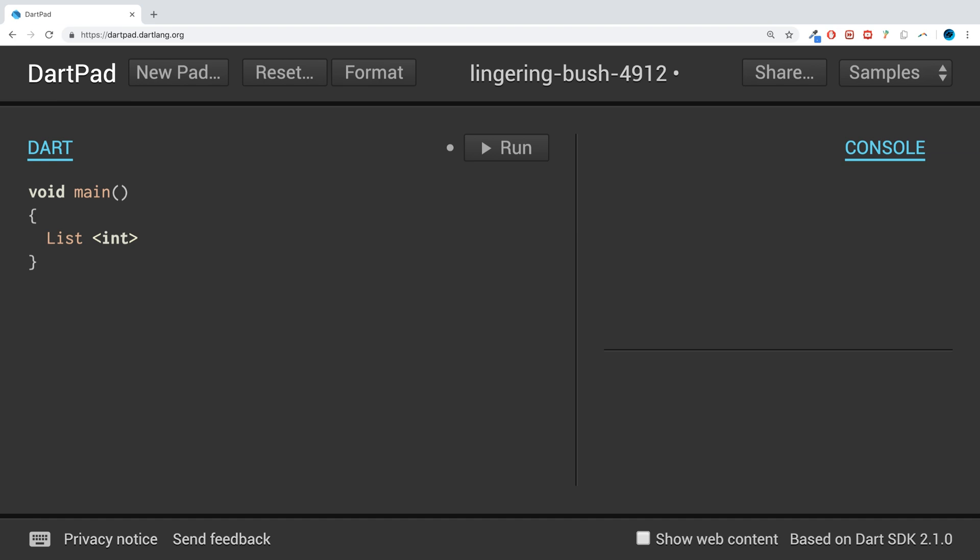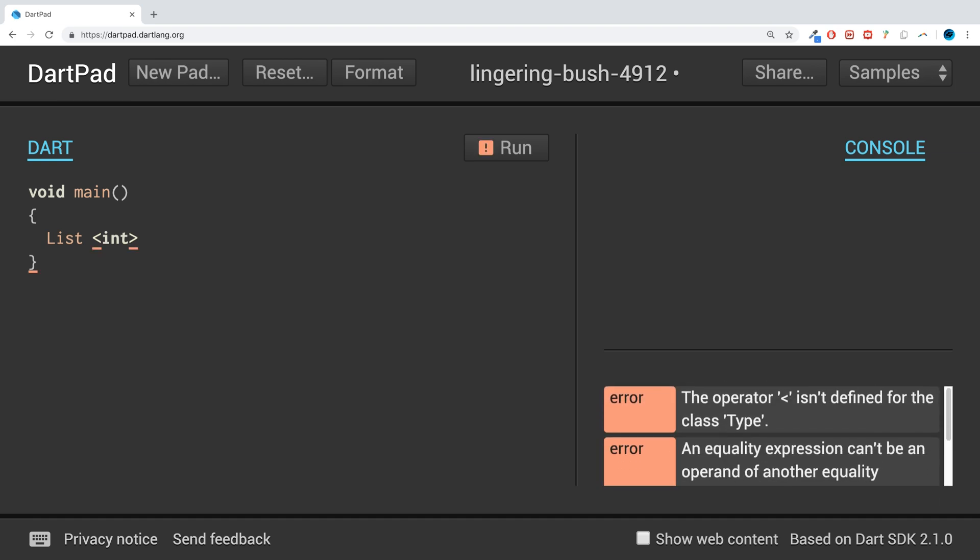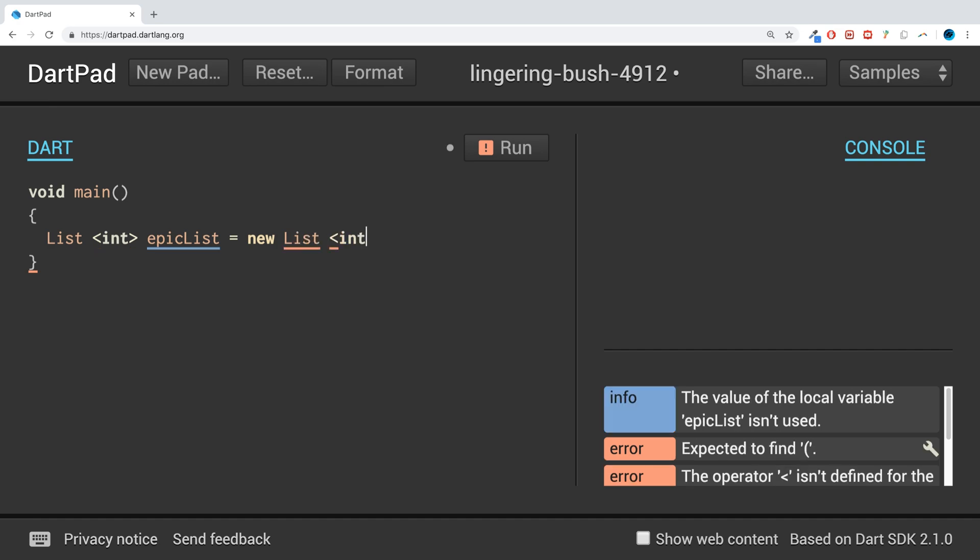And obviously it could be any data type. I've chosen to do int because it's simple. Then we could have the name of our list. I'm going to call it epicList, equals new List, angle brackets, the same data type again.